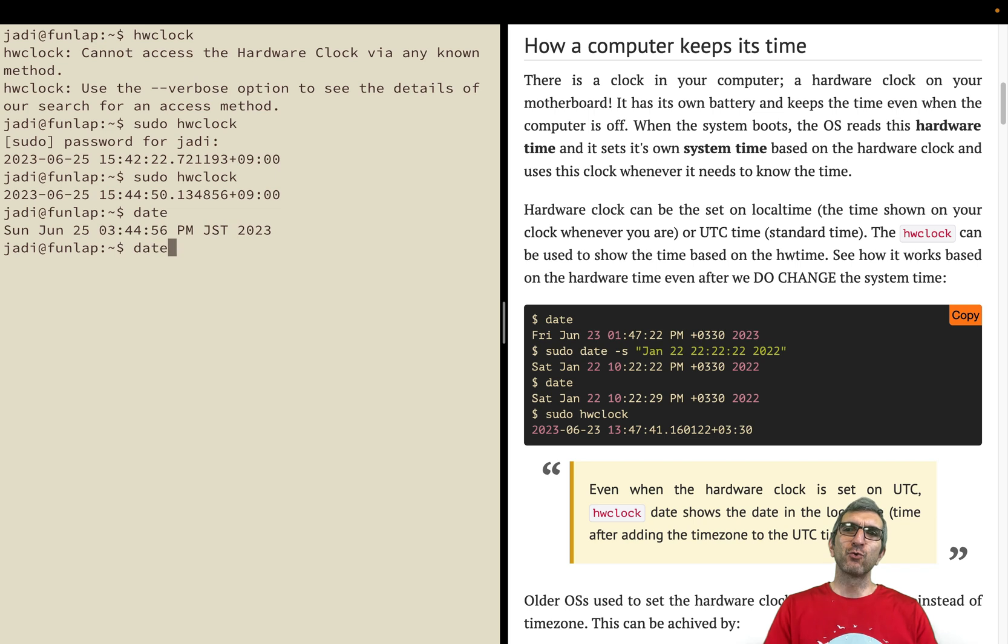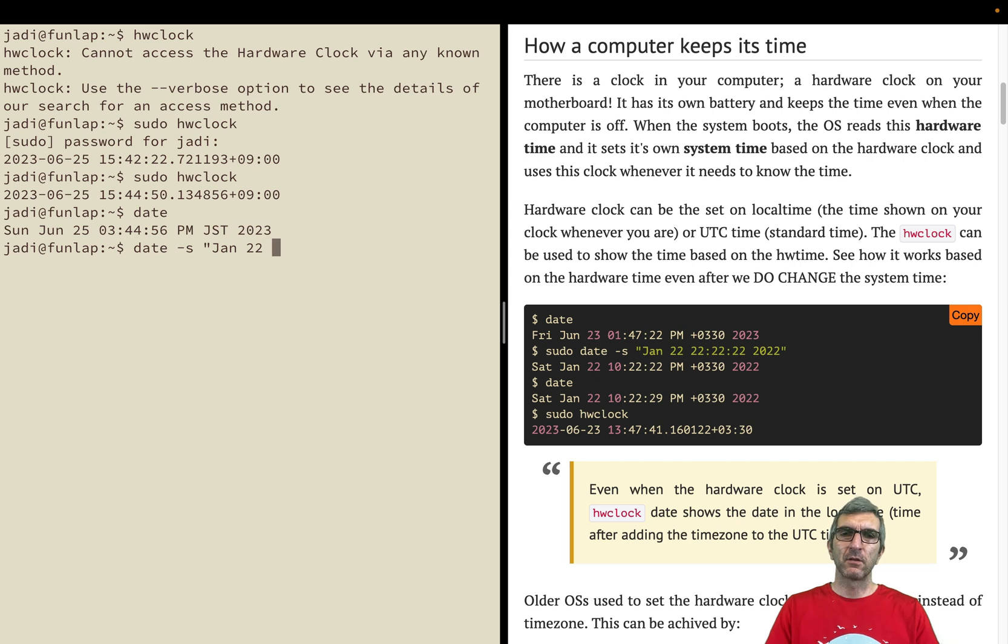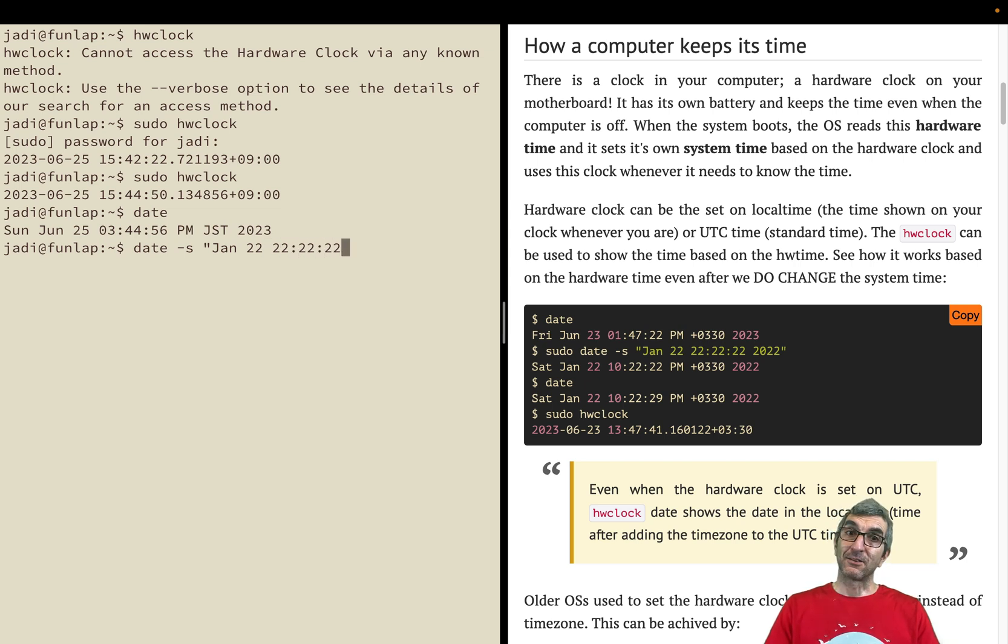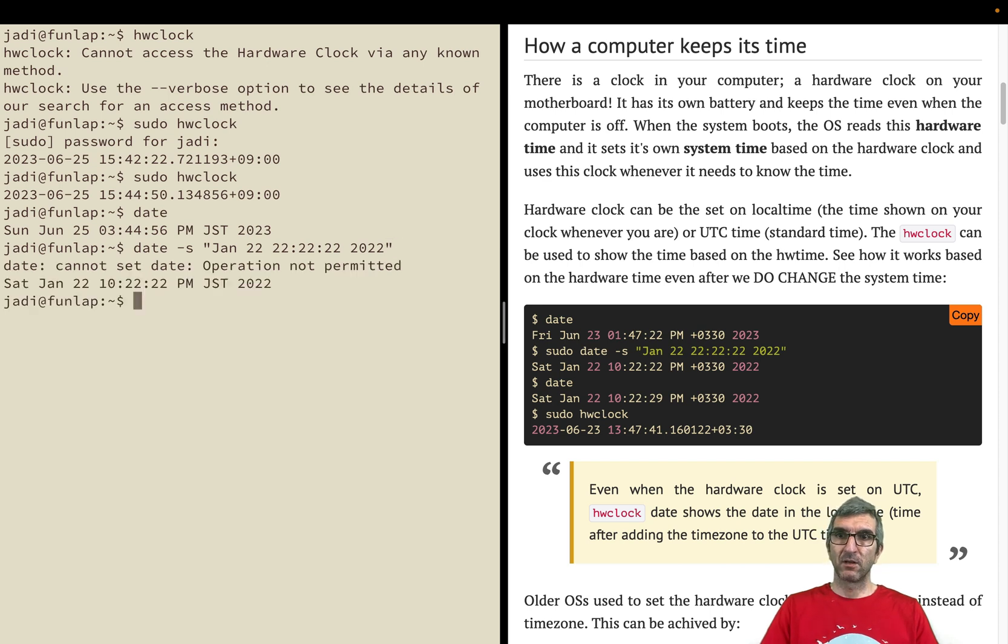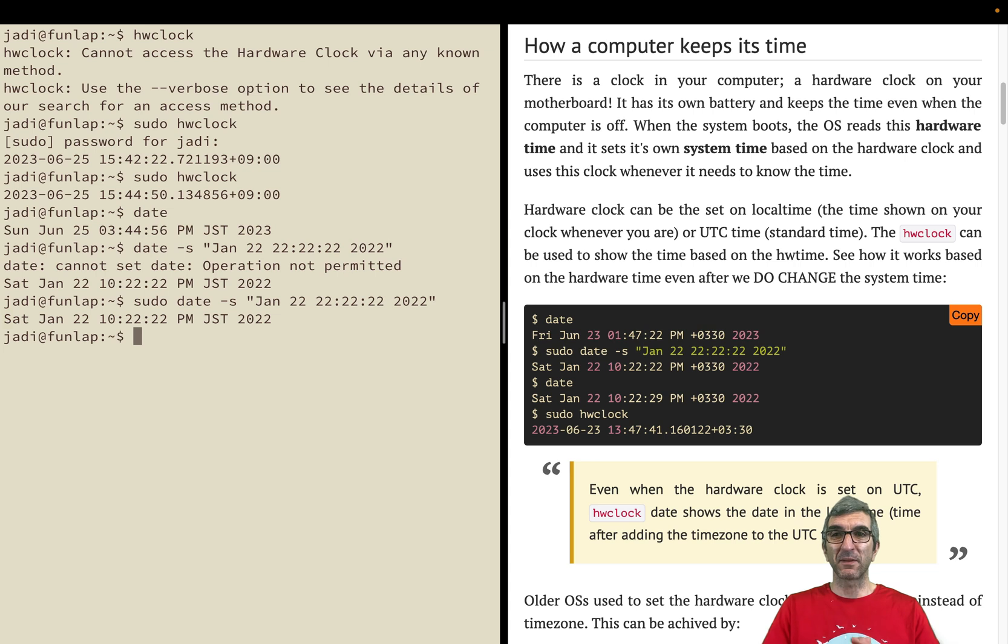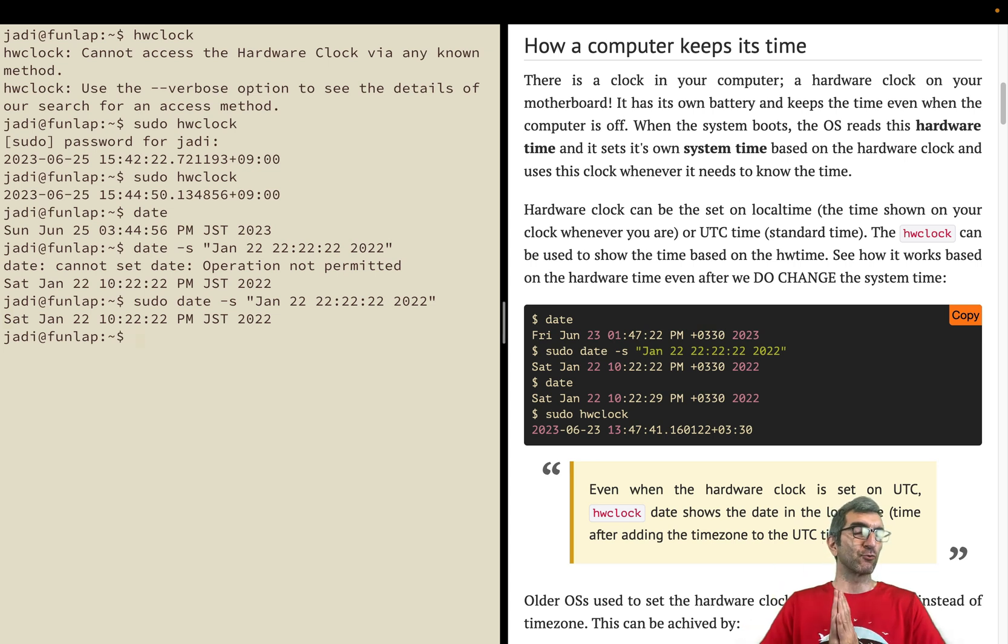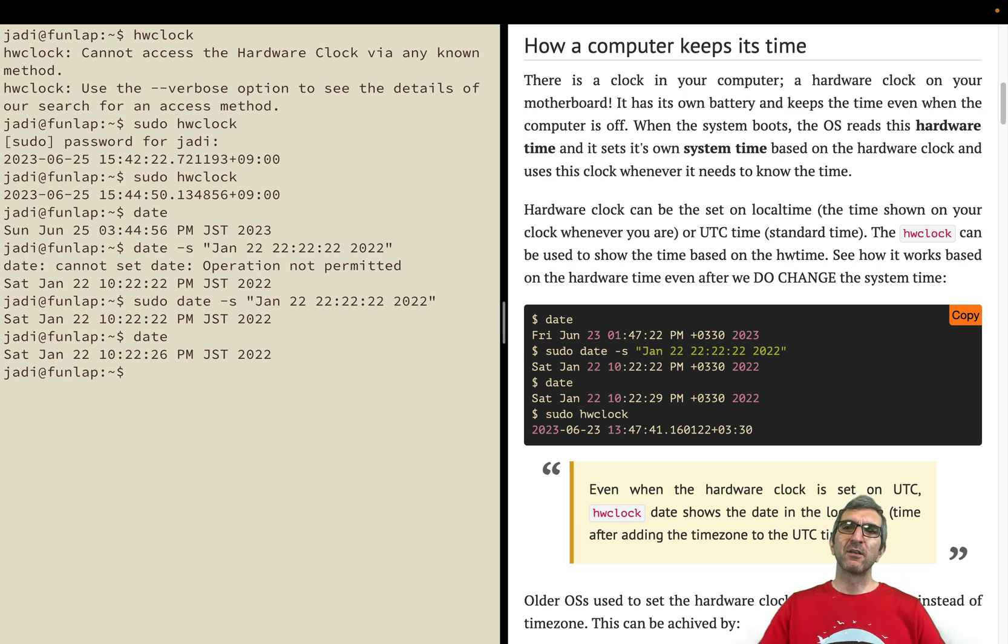You can use date to set a time. You can say set my time on January 22nd, 2022. It says I cannot do this, you are not root. You cannot change the time on the system. Okay, sudo please do it, and it's done. If I say date now, this is my time.